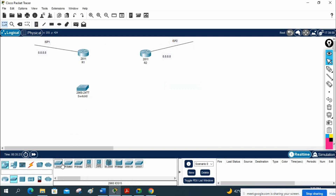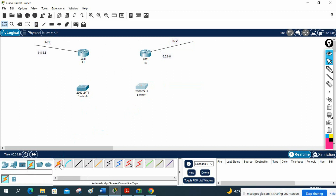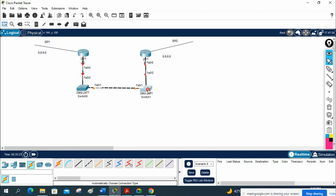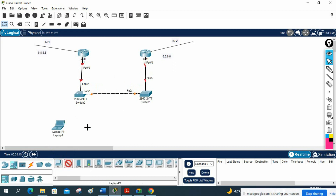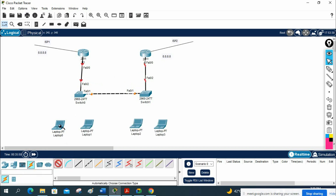I will place the switch here and take the cable to connect between the switch and the routers — from here to here, and this way we will connect everything. This is a small topology. We are going to configure HSRP.